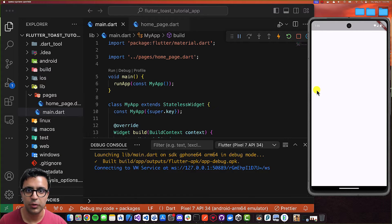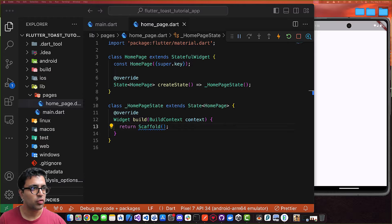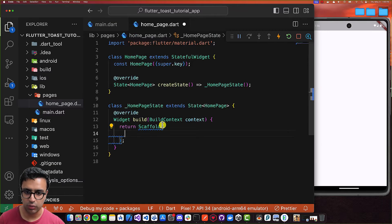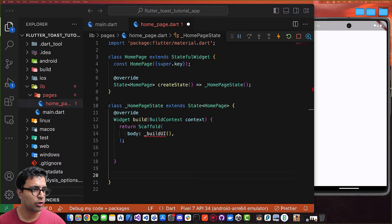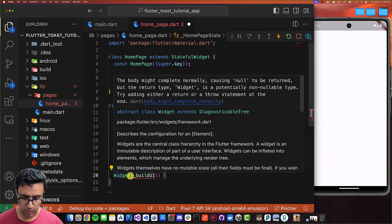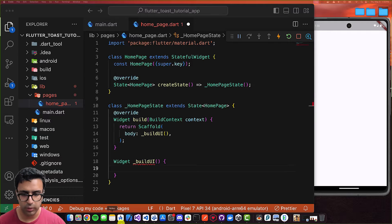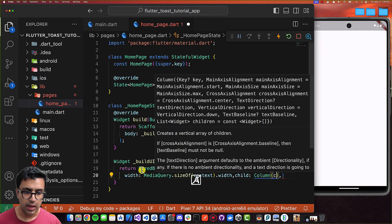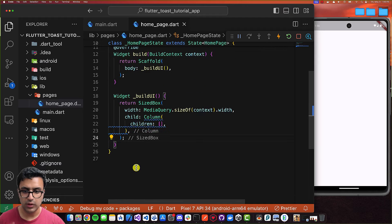Welcome back. Now that the application is running on the simulator, I'm going to come to my home page and add the UI elements so that we have two buttons present that we can click to show the toasts. To do that, I'll set the body property on my Scaffold to a call to a function called buildUI, and then define that function. Within this function I'm returning a SizedBox with a specific width, and the child for the SizedBox is going to be a Column with an empty children list for now.